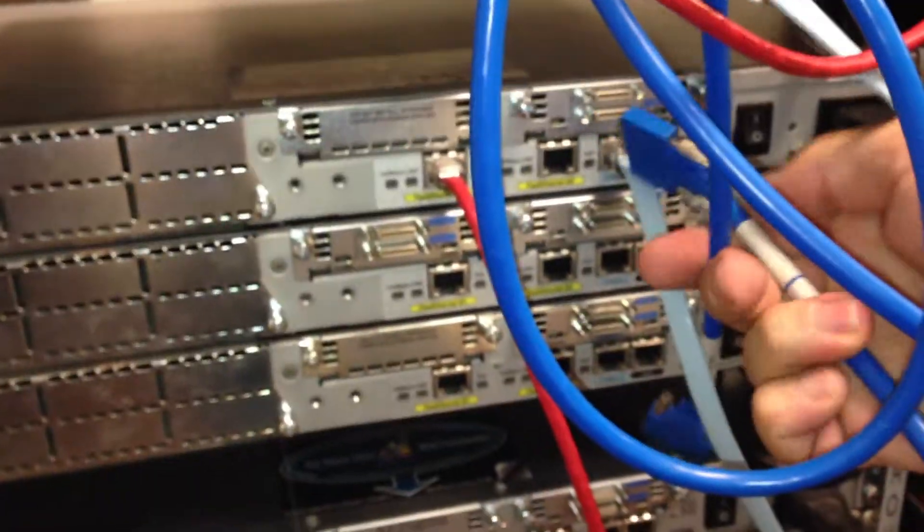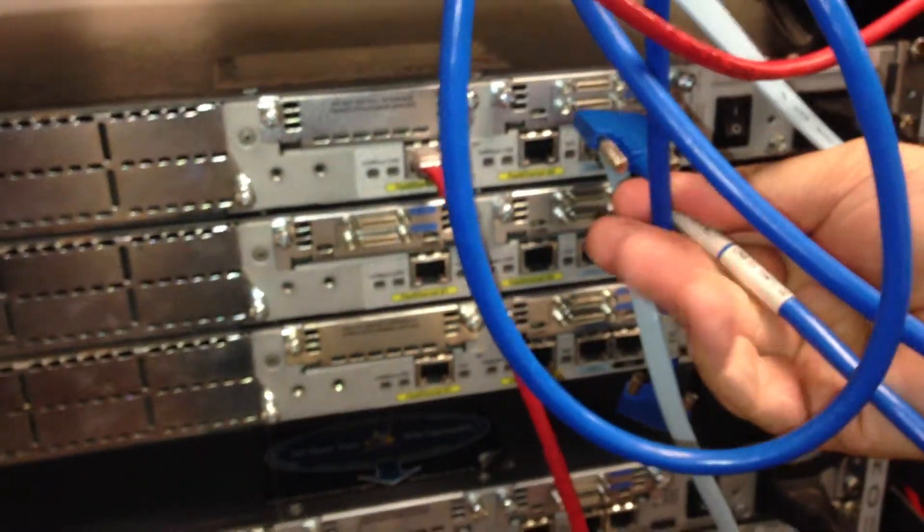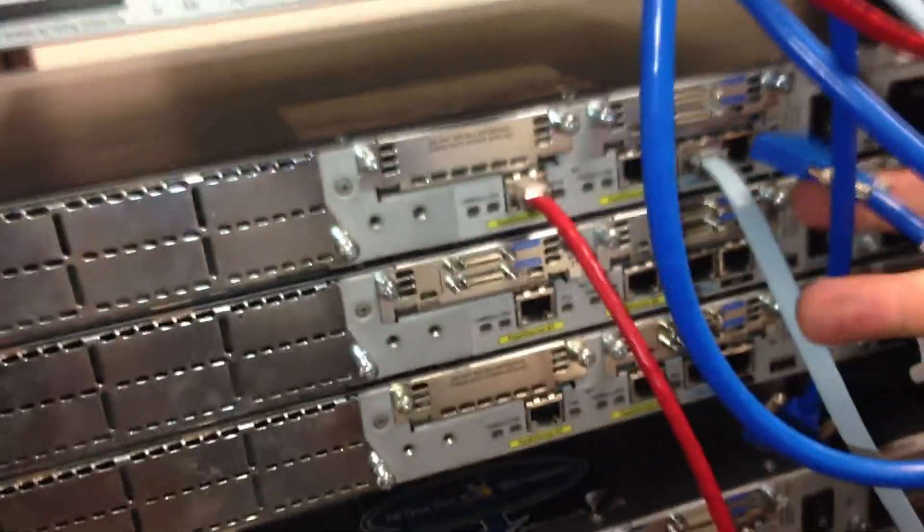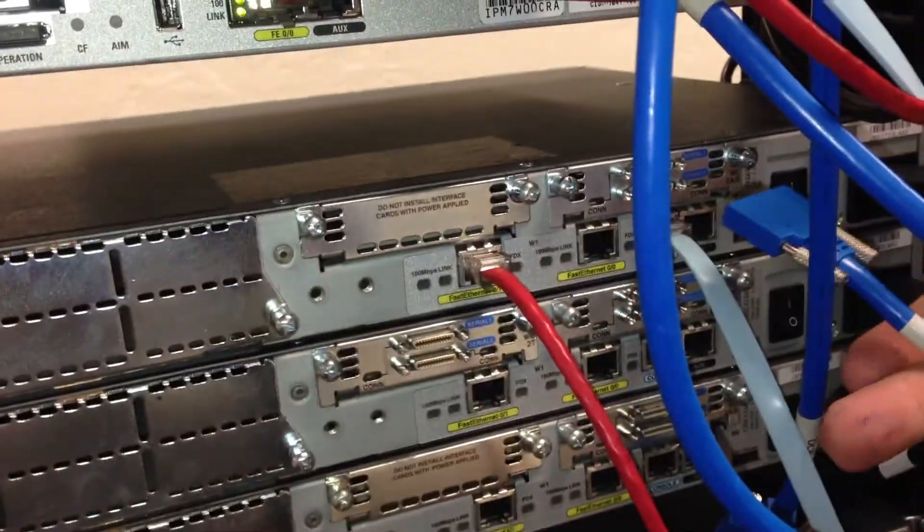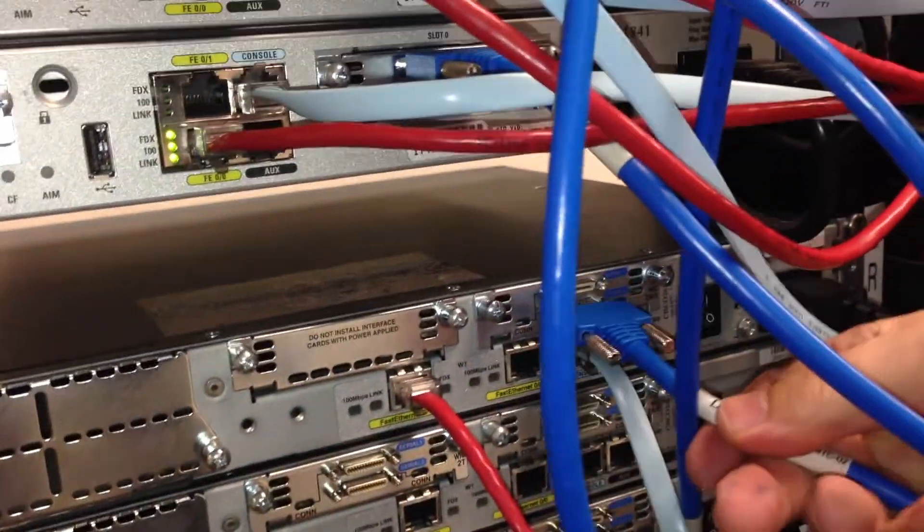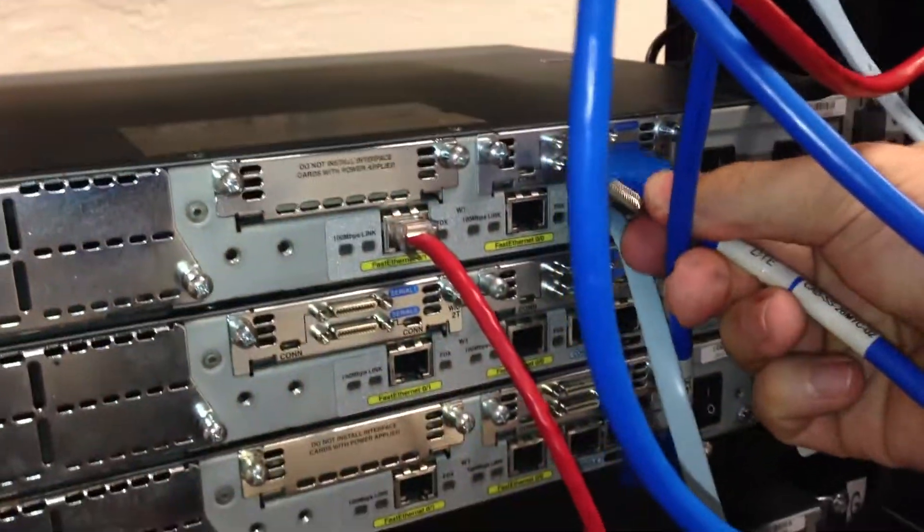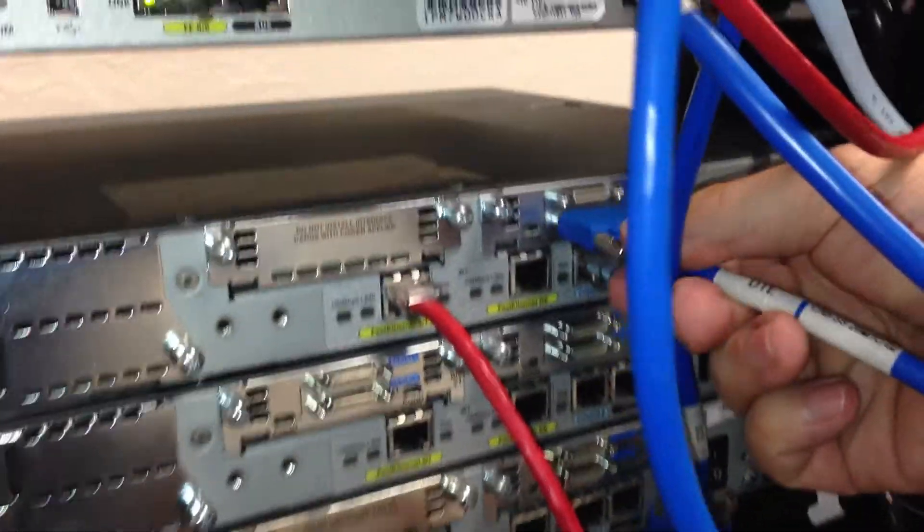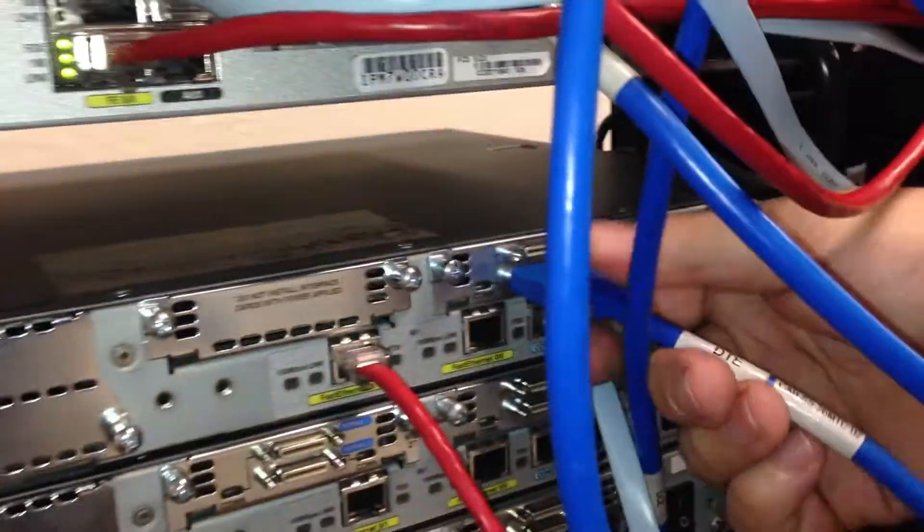And then, like I said, that can have an IP address. So I could put this in. Here's my DTE. That's the one with the clock, right? Yeah. And hopefully I was just smart enough to put this in here.